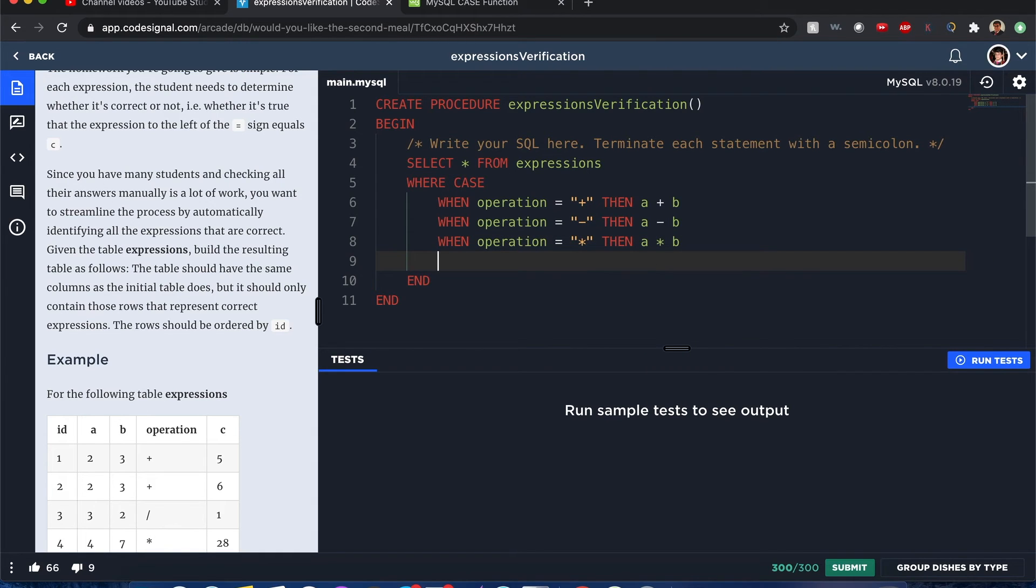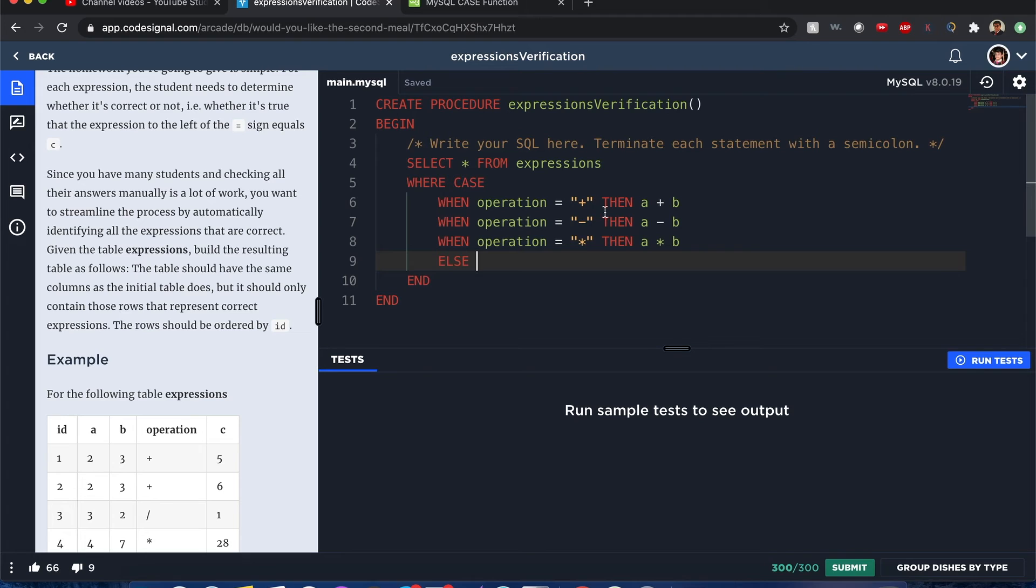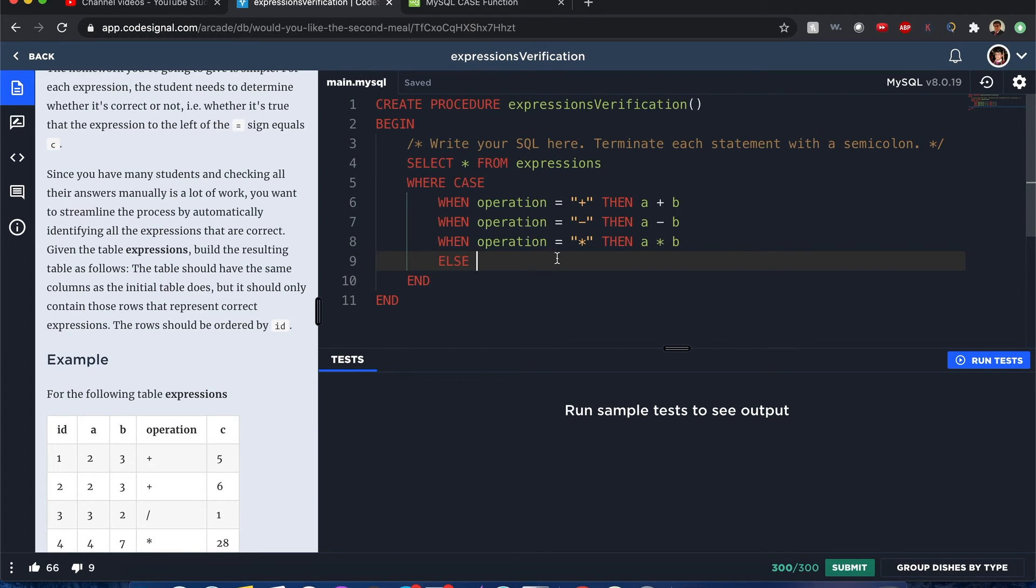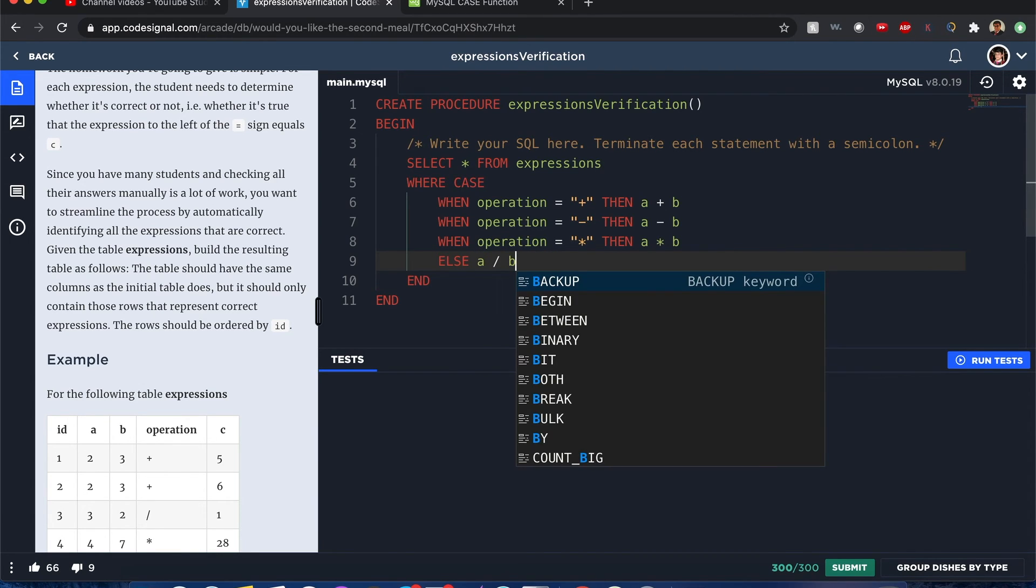I can also do this other one for divide, but to show better how cases work, we'll just say that you have all these conditions except any other operation - then we can use an else statement. The default execution will be A divided by B.